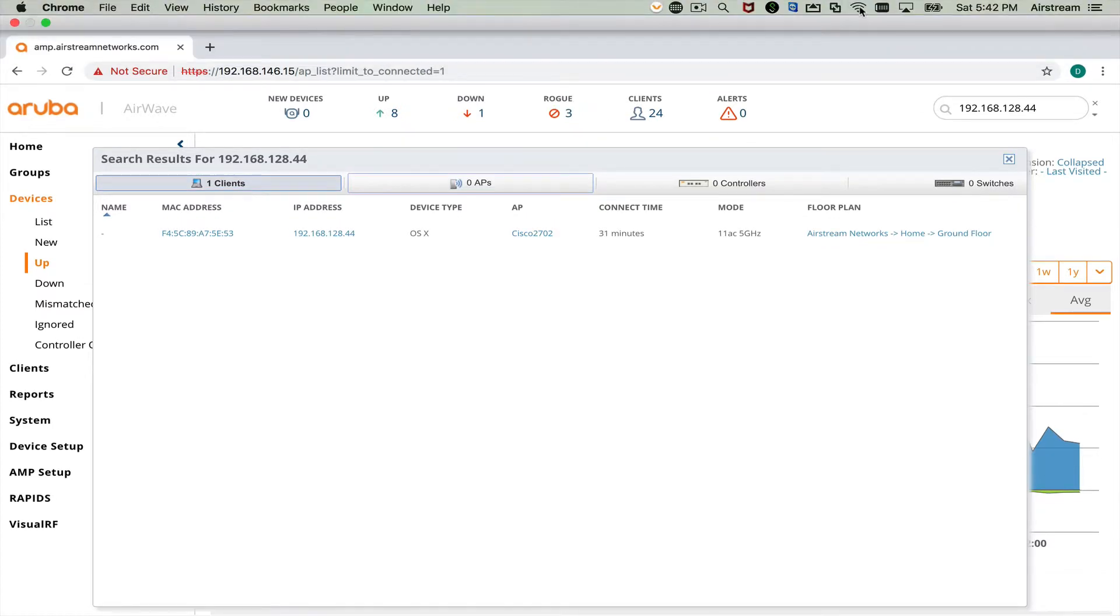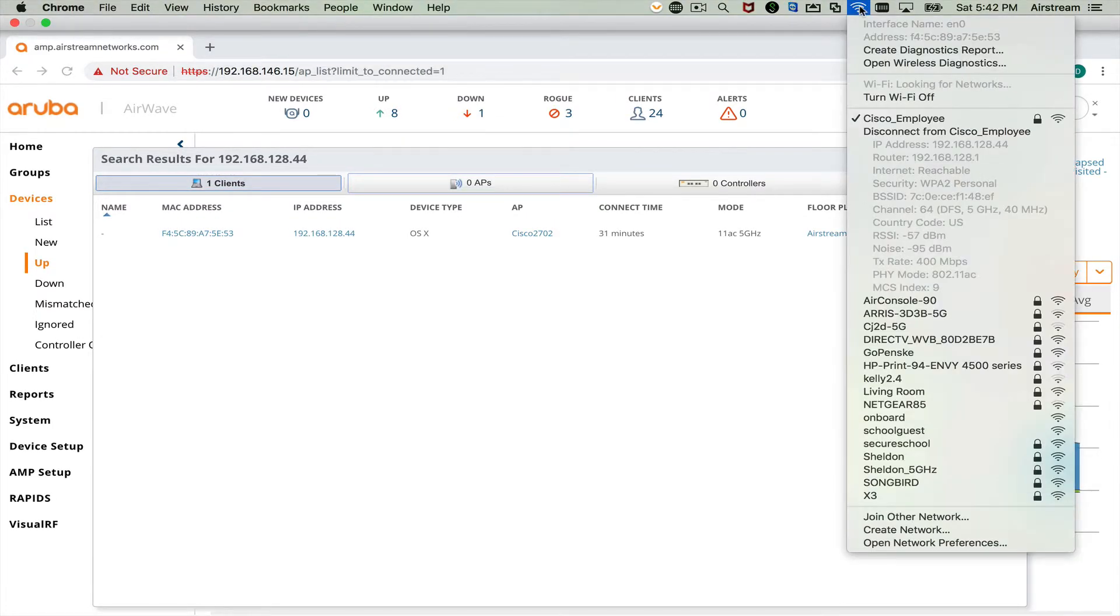So if I go up here and take a look, you can see here is the IP address, 12844.